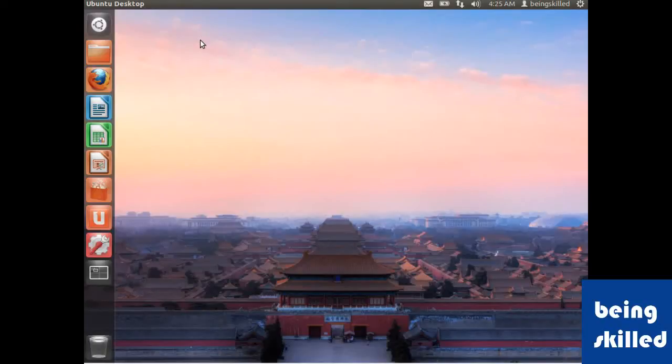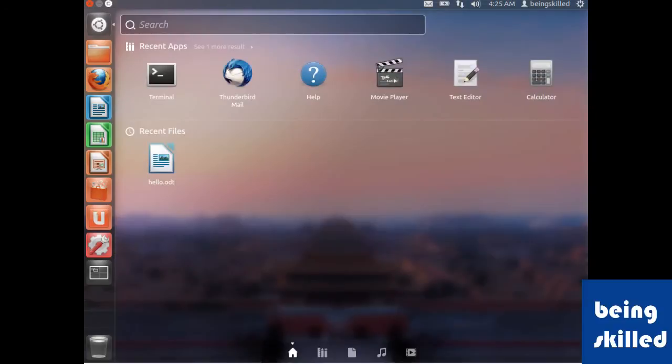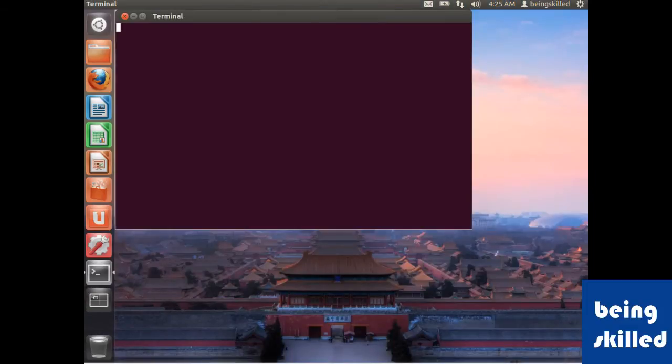Hi, in this video we will learn how to change the password using terminal. So first step is to go to dash home and then just type terminal. You can see terminal over there and here all we need to do...